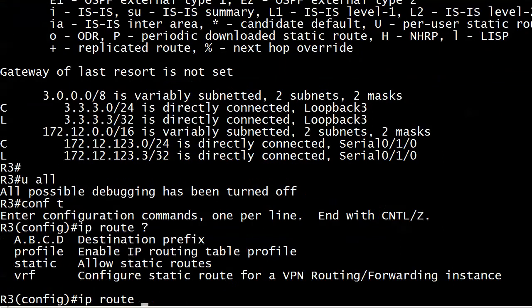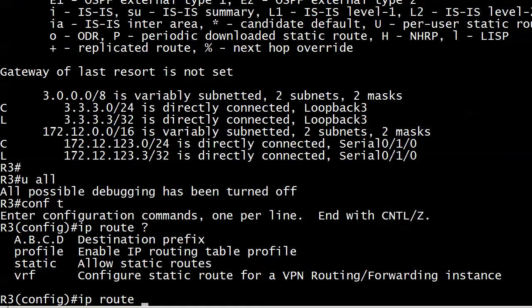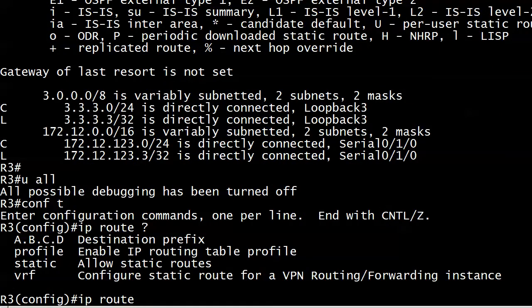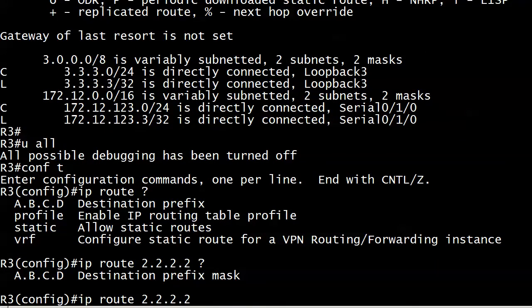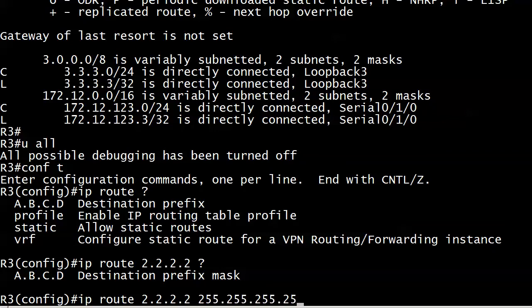We start with the IP route command. And we're going to stick just with the destination prefix here. We're leaving those other three options for later. And I'm going to match it exactly to that one IP address 2.2.2.2. Then I'm going to be asked for the destination prefix mask. And for my prefix mask here, I want all ones because I want to match that IP address exactly. So if I'm doing that and it's all ones, I'm putting 255.255.255.255 here.